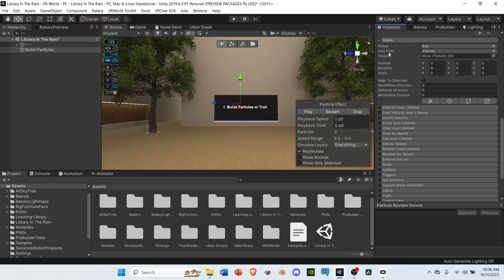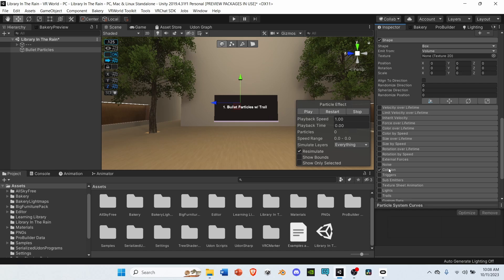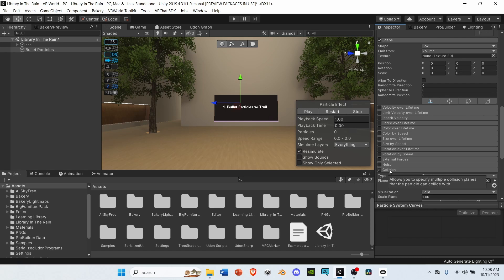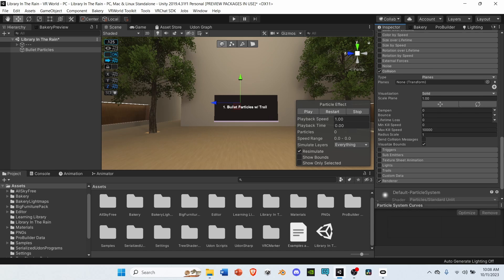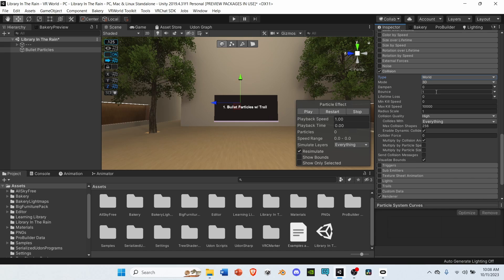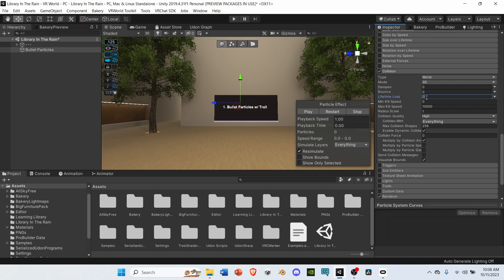After shape, go down to collisions. Check collision, and open it up. Under collision, change the type from planes to world. Go to bounce, and set that from 1 to 0. Under lifetime loss, change that to 1.